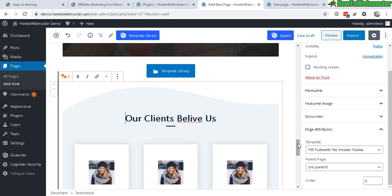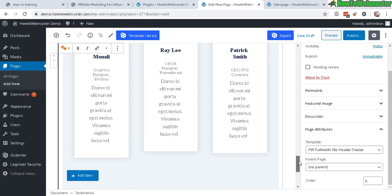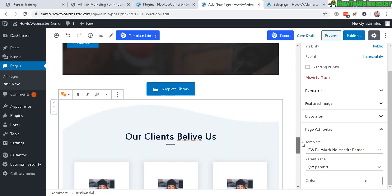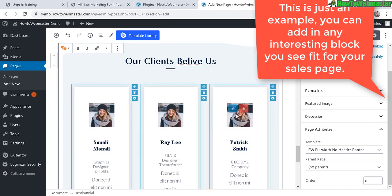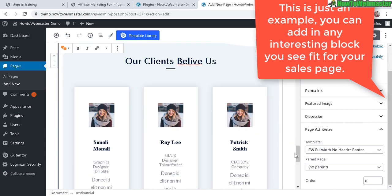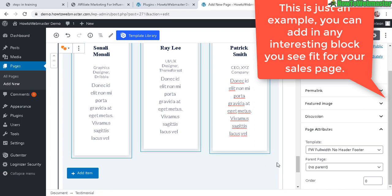And now you can add in some customer testimonials. So you can add in the picture, name, and the actual testimonials here.